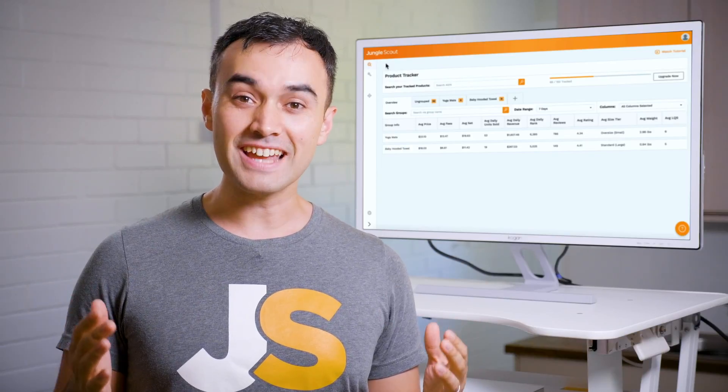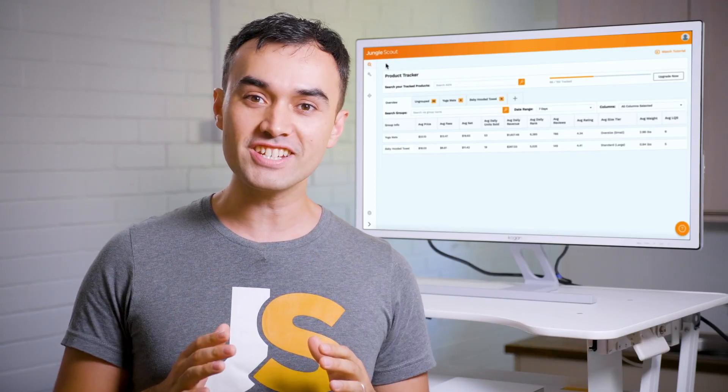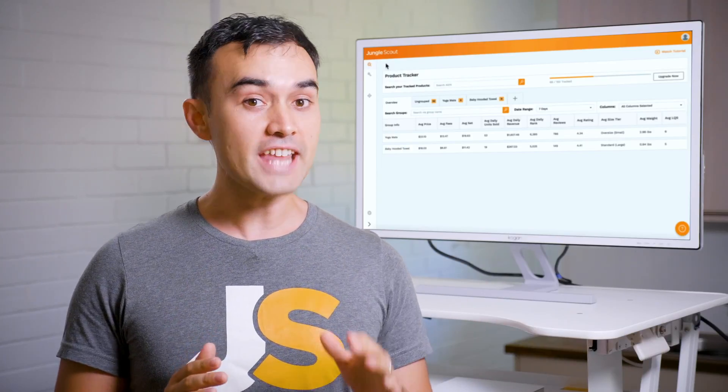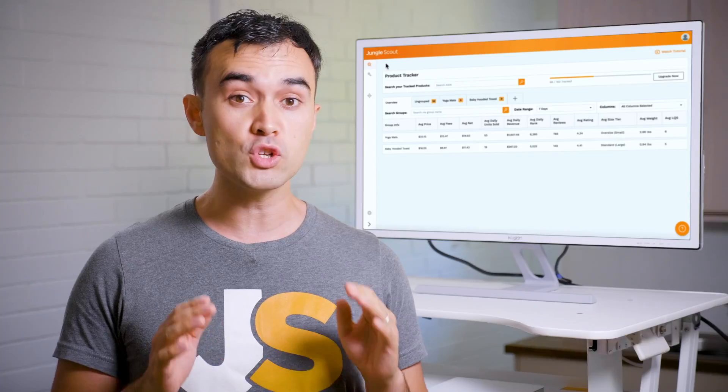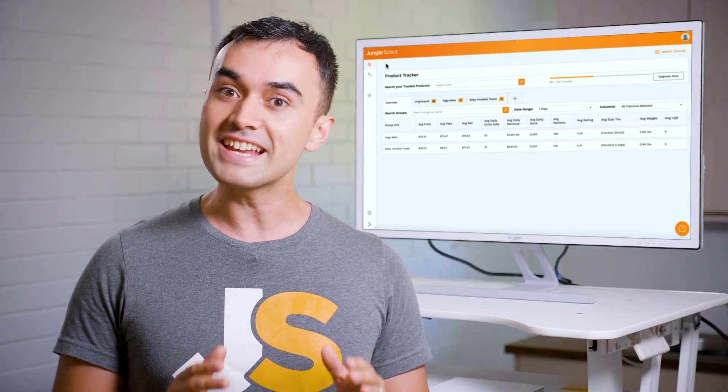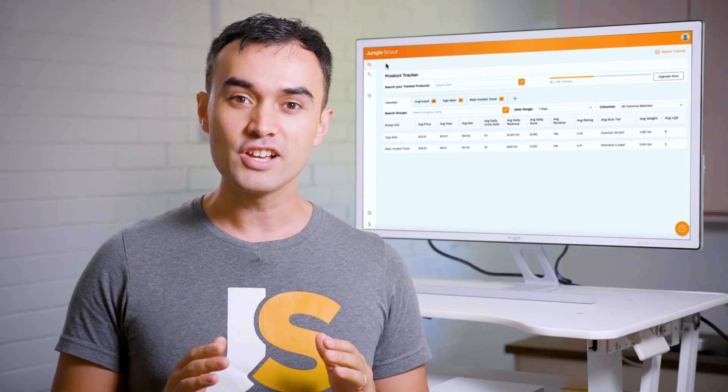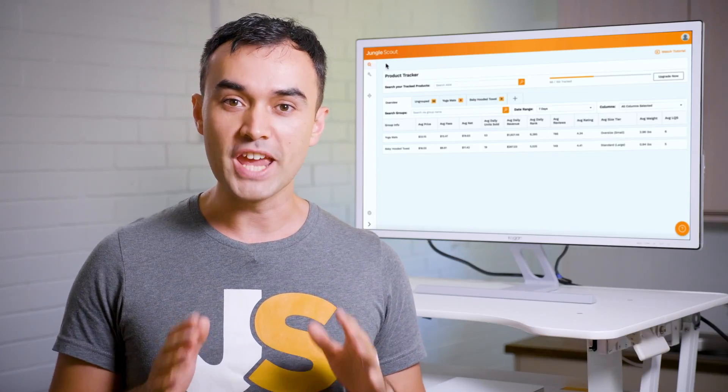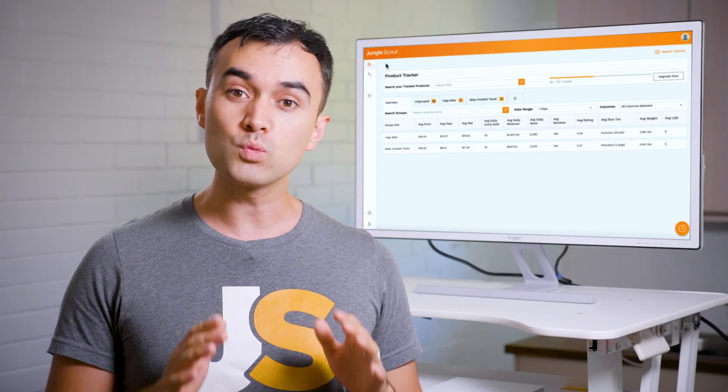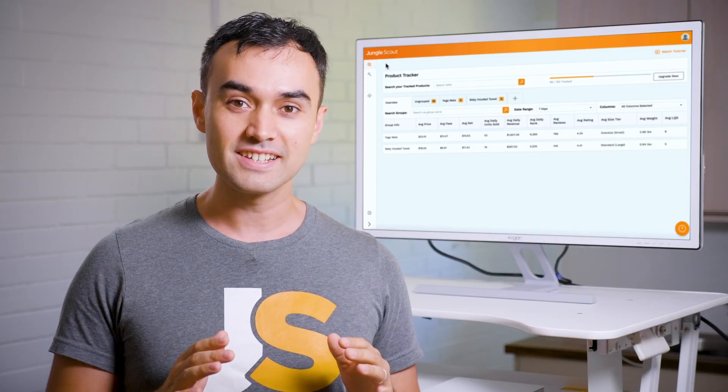Welcome to Jungle Scout and congratulations! Taking that first step as an entrepreneur into a new business is hard, so give yourself a pat on the back. Now, you're in the right hands.